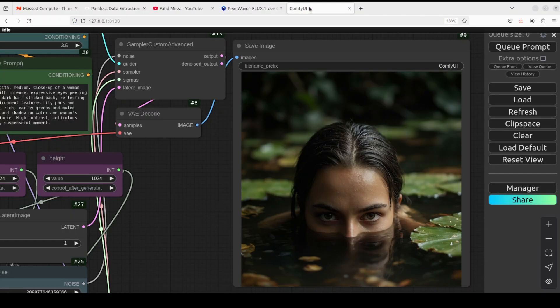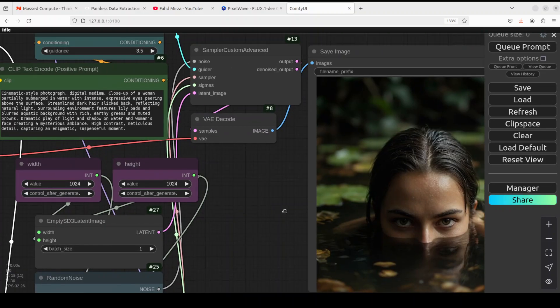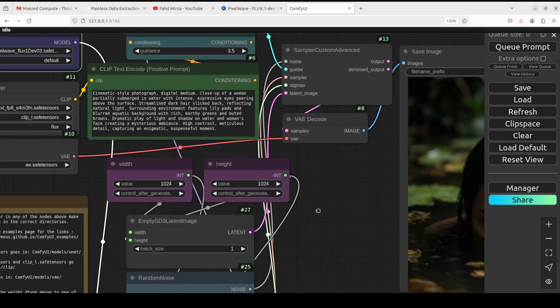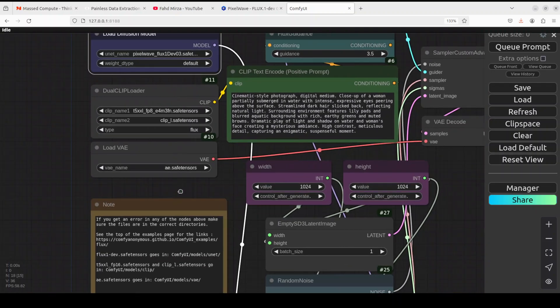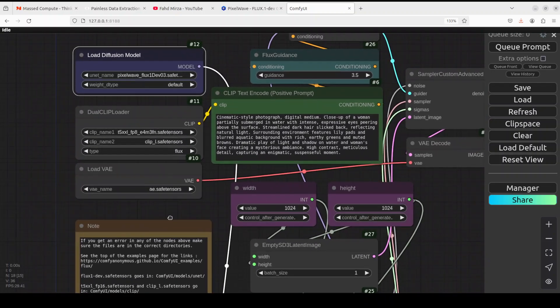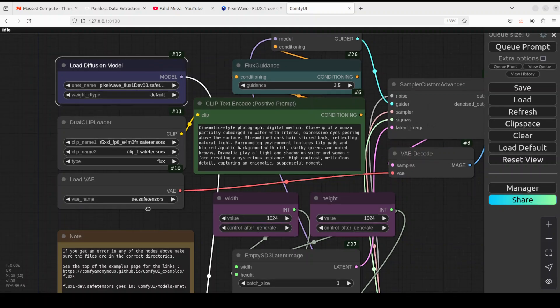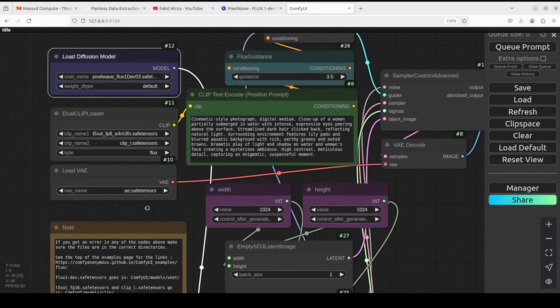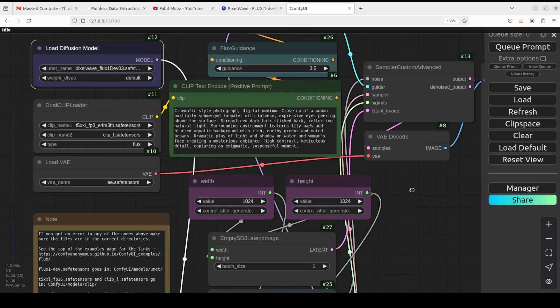Once you have done it, then you need to go with any Flux enabled workflow. So this is a simple Flux enabled workflow. I will drop the link to it in my video description, or you can just simply download it for free and I hope that this is going to help you. Don't worry about it, this is a very standard Flux One Dev workflow.